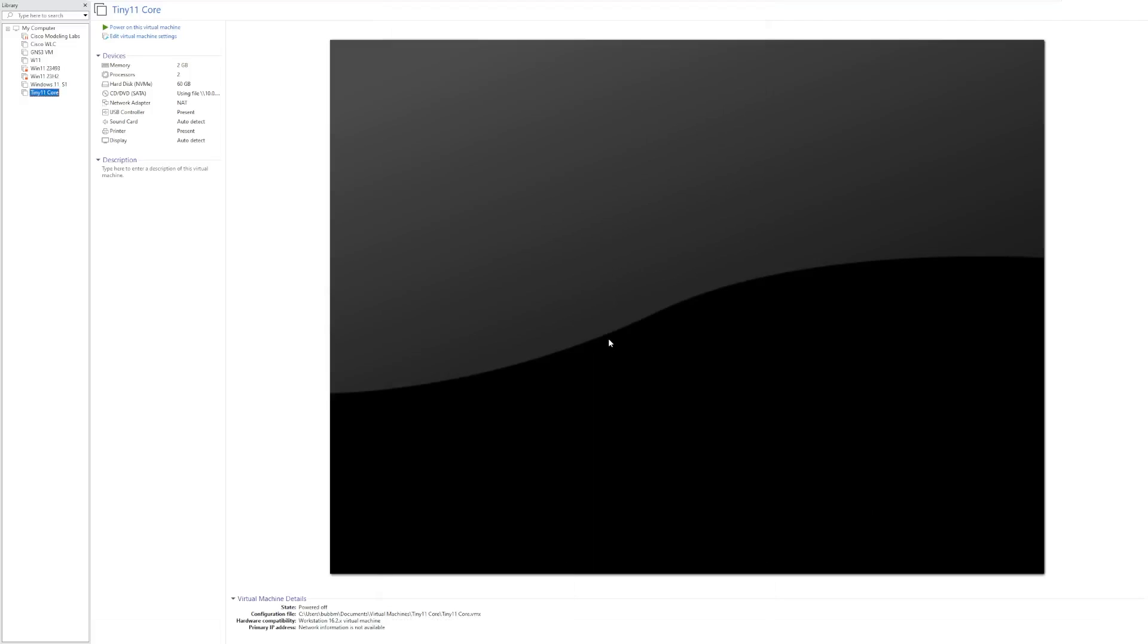Hey guys, it's Bub here, and in this video we're taking a look at Tiny11 Core, which is a customized version of Tiny11 by NTDev that cuts the ISO itself down to just 2GB and a 3GB installation once it's installed.